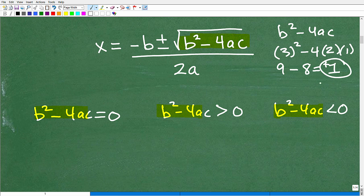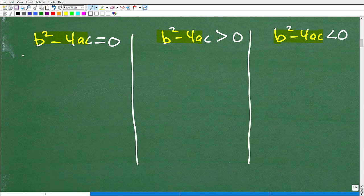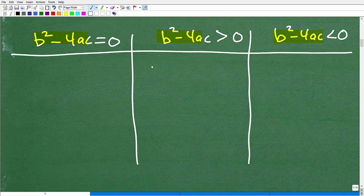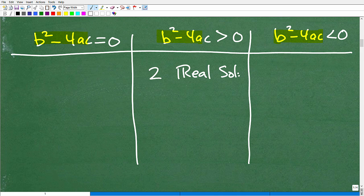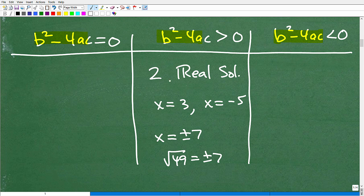If the discriminant is positive, the equation is going to have two real solutions. For example, x equals 3 and x equals negative 5 — those are two real solutions. Or x equals positive and negative 7, like if you took the square root of 49. These are examples of two real numbers, numbers that are on the number line. So if the discriminant is positive, you will have two real solutions.